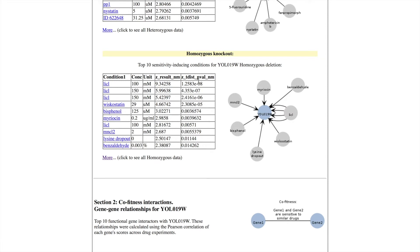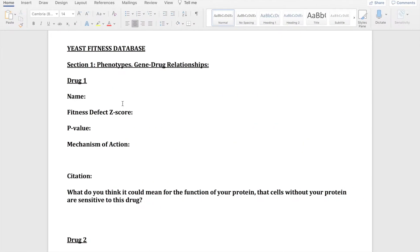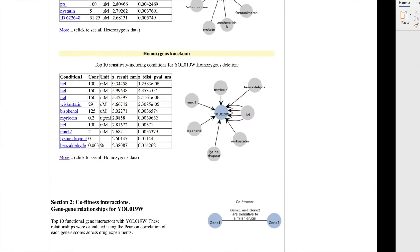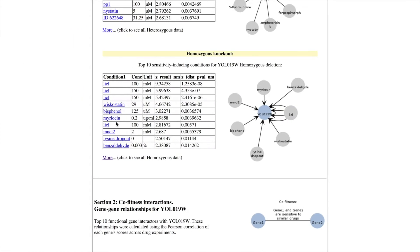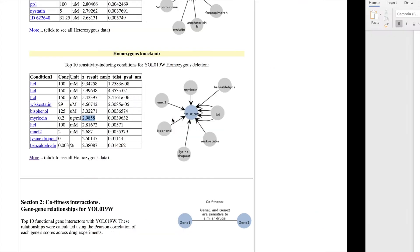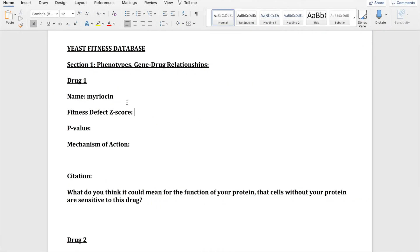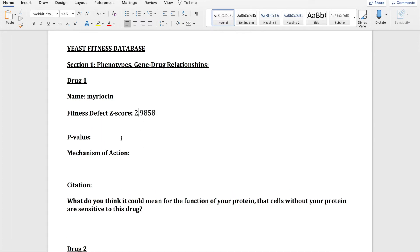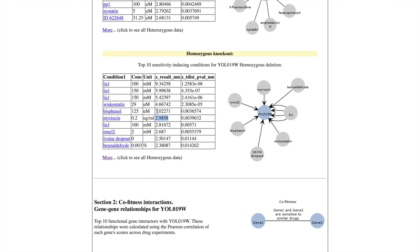So that is that column right there. We're going to be looking at myosin and the z results. We'll copy from that section the fitness effect z-score for myosin and paste that, and then the p-value we'll copy and paste that as well.